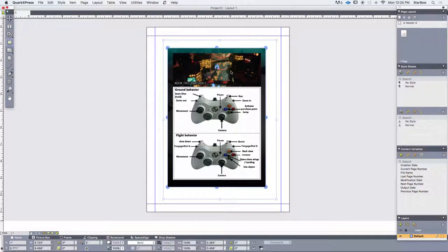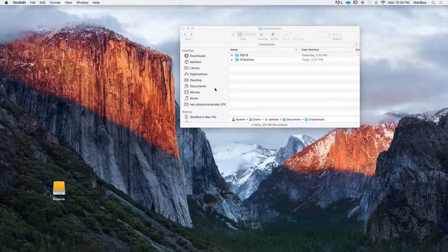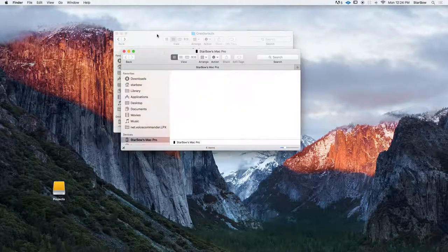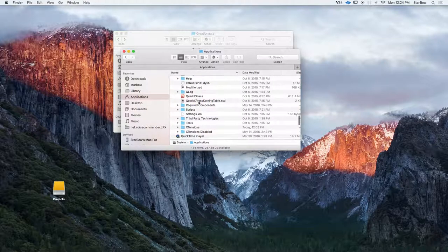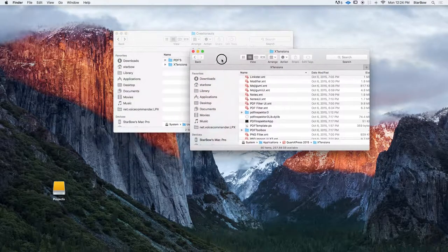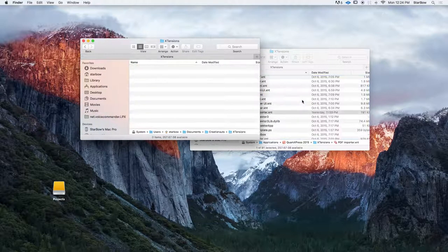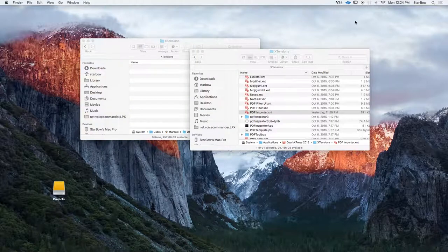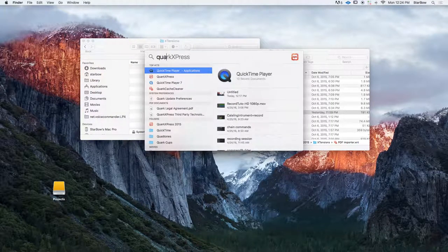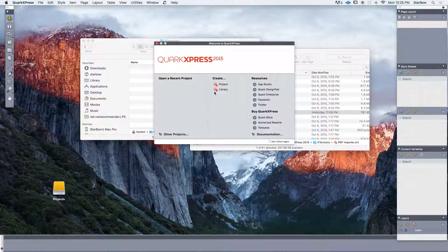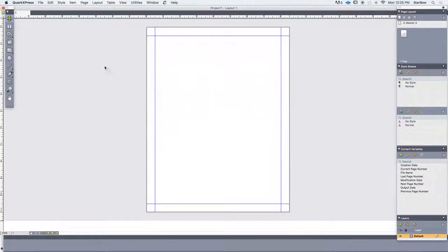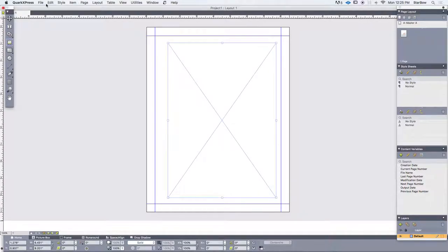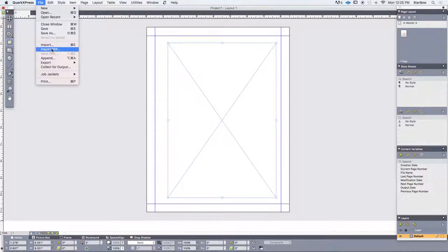So now let's try our PDF importer extension. And to add this extension, we first need to close QuarkXPress. Go to your application and open the extension folder. Then drag the PDF importer inside the extension folder. So now we can launch QuarkXPress again. And create a new project. Create an image content. And now go to the file menu. And you will see a new function called import PDF.